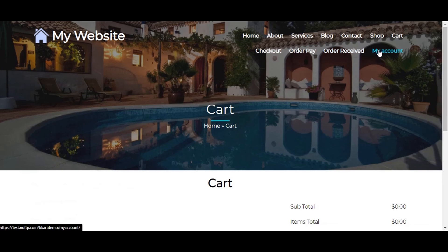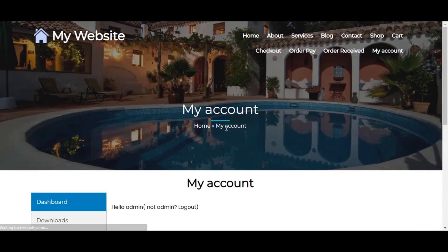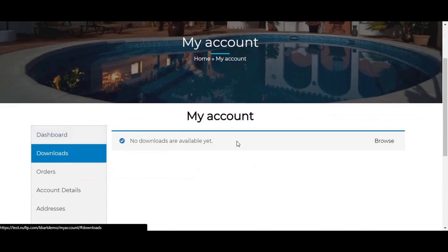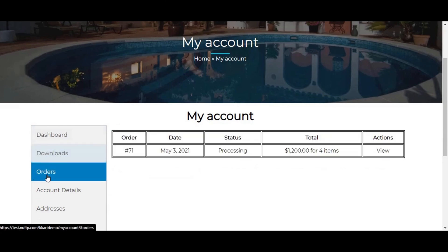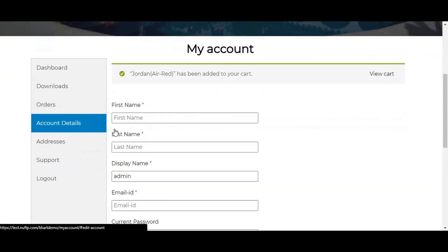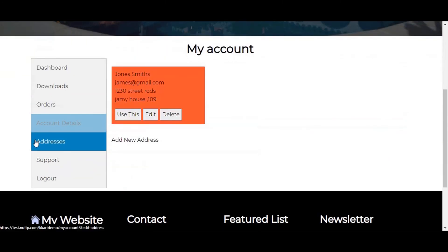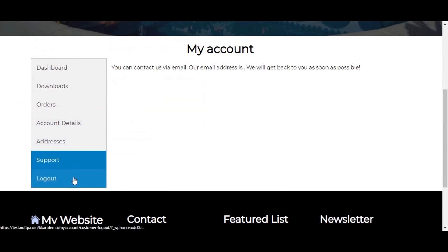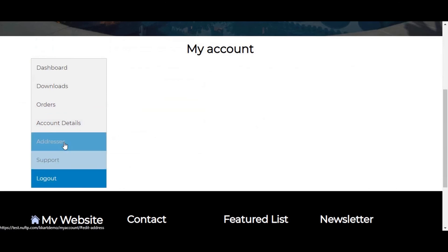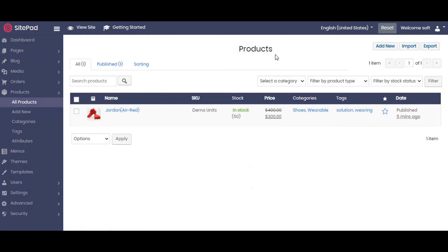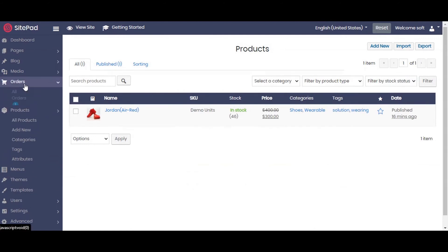Users can manage their account, order, address from my account page. To manage the order you need to navigate to order, then all orders. Click on this order. You can manage the coupons from the coupon setting.